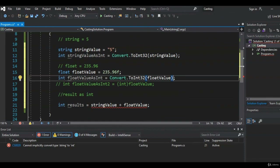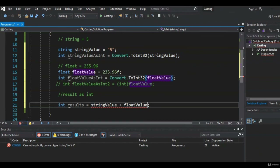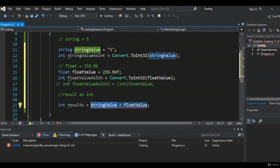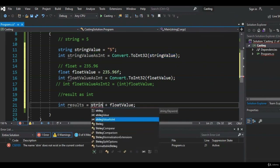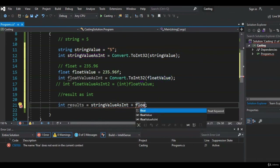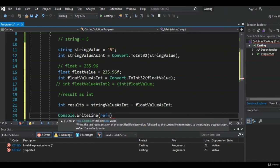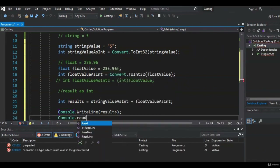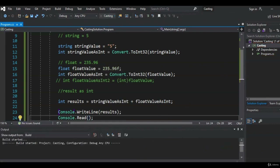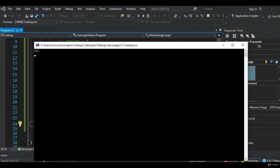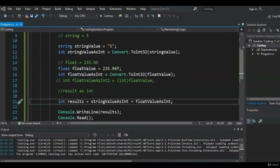For our results integer, originally we had the string and float that we tried to add together — that didn't work. Now we switch those out with the converted variables: stringValueAsInt plus floatValueAsInt. Let's print that out, and as you can see, we get our expected result: 241. I hope you were able to come up with a solution on your own — if not, I hope this was helpful. I'll see you in the next video.